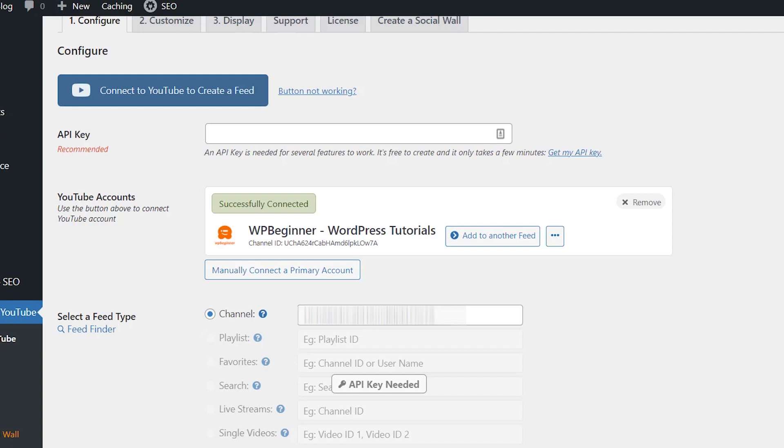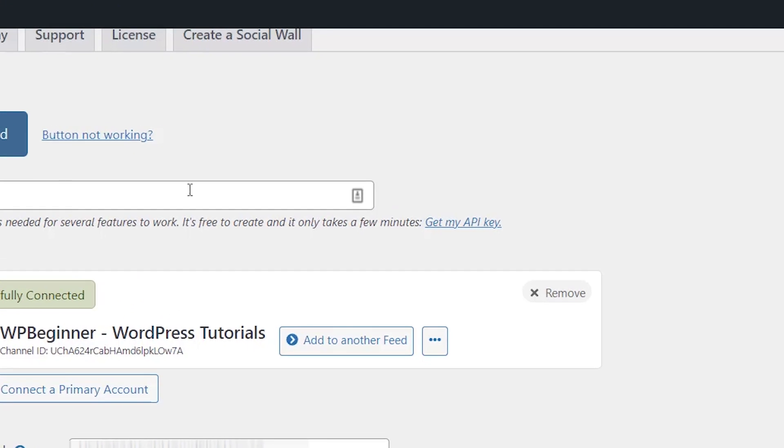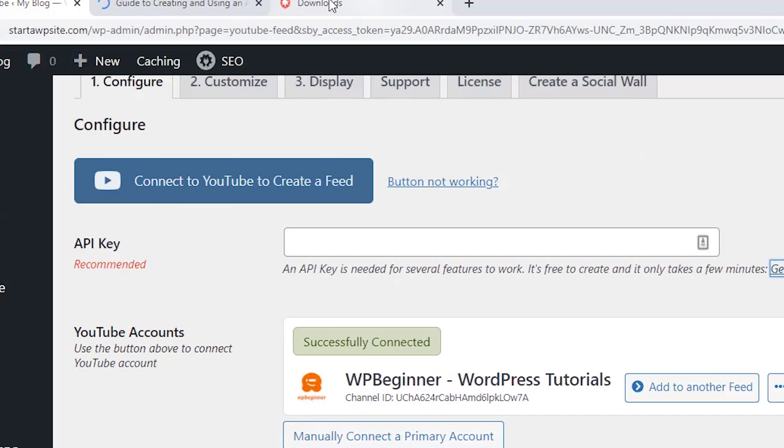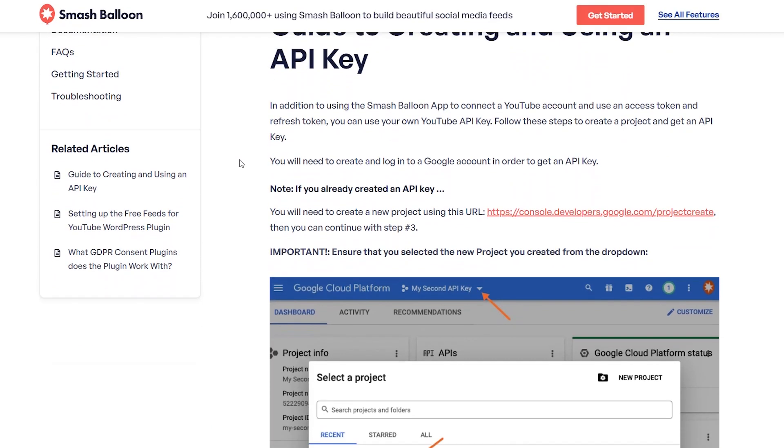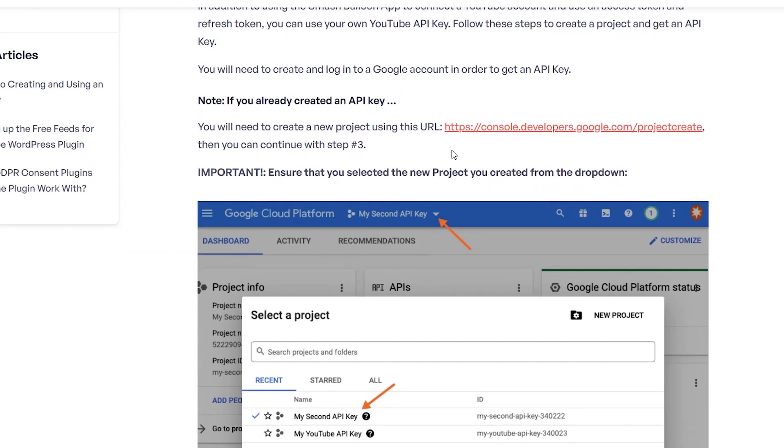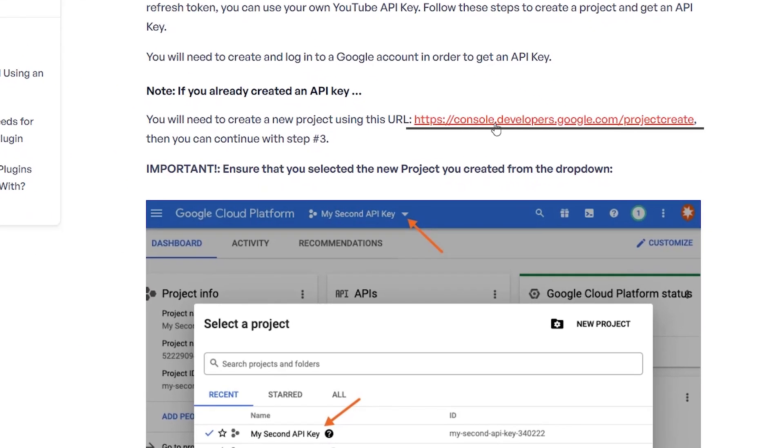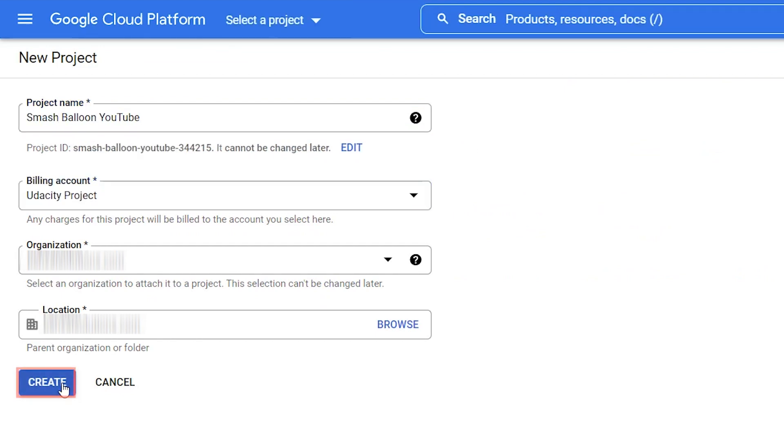The next thing you need to do is you need to create an API key. There are a couple of steps that you need to do but this just allows them to pull in the playlist for you. We can click on get my API key. It opens it up in a new window and here are the information that we need to do. I just want to go to the console.developers.google.com and we can name it and create it.